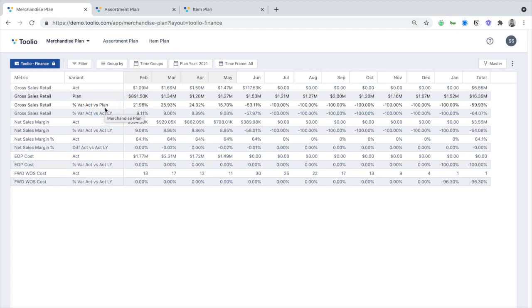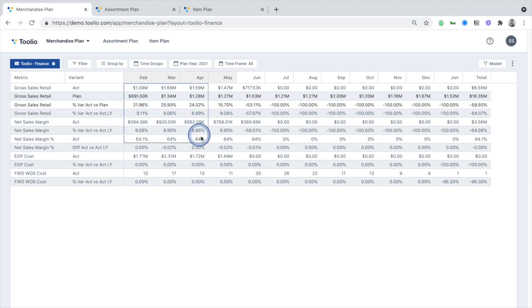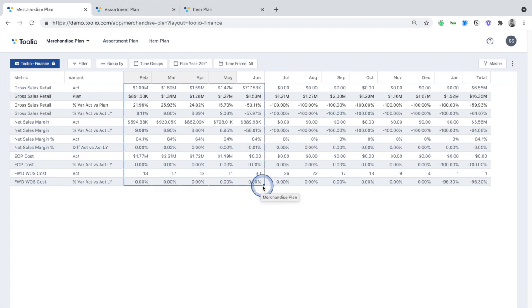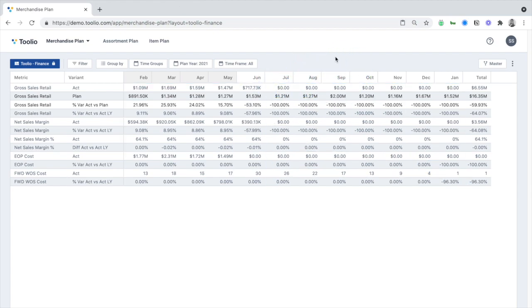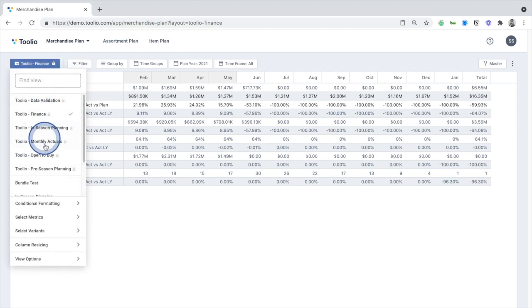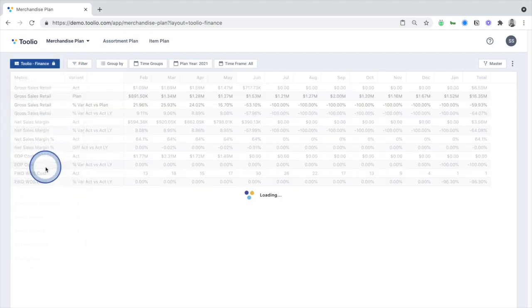Looking at our 2021 plan here, you can see February through May have been automatically updated and locked, while the remainder of the year is still plannable. Heading back to the pre-season planning view, I'll take you through a quick planning workflow.